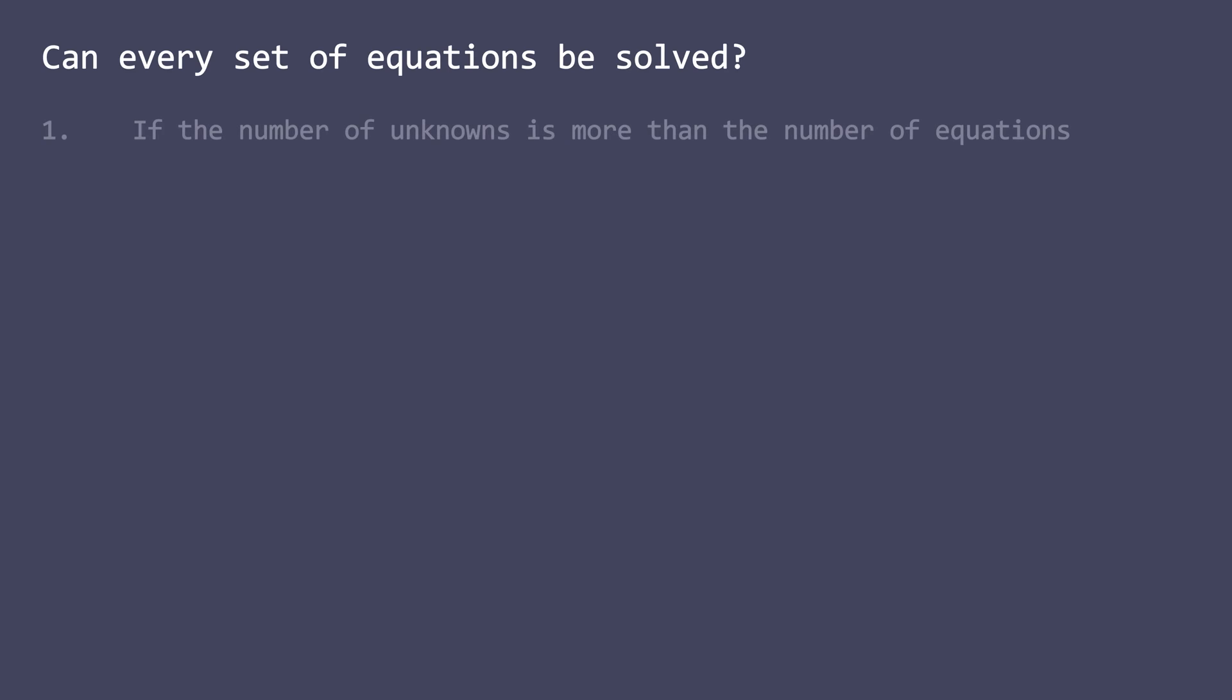First, if the number of unknowns is more than the number of given equations. Suppose you have to solve for x and y when you are given this single equation. Can you do it? No, right? Because we have inadequate information to attempt to solve the problem. Many solutions will satisfy this equation, but we will not be able to narrow down to the precise one.